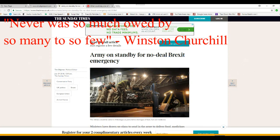Unfortunately, this site wants money, so I only get to read a couple paragraphs. But, army on standby for no deal Brexit, Brexit emergency.